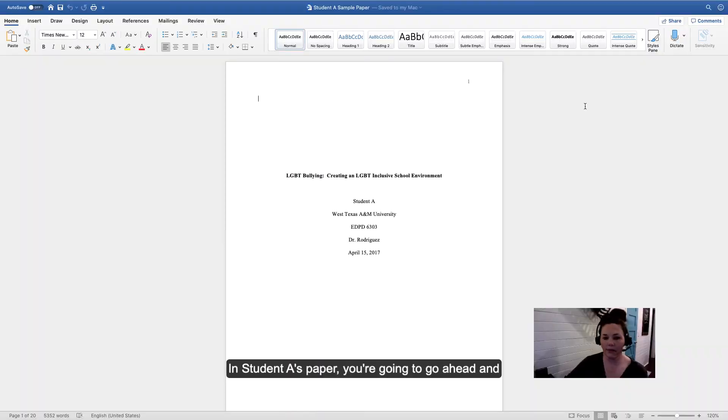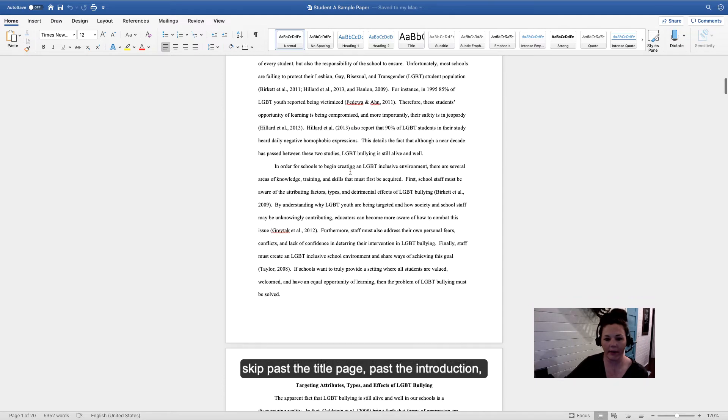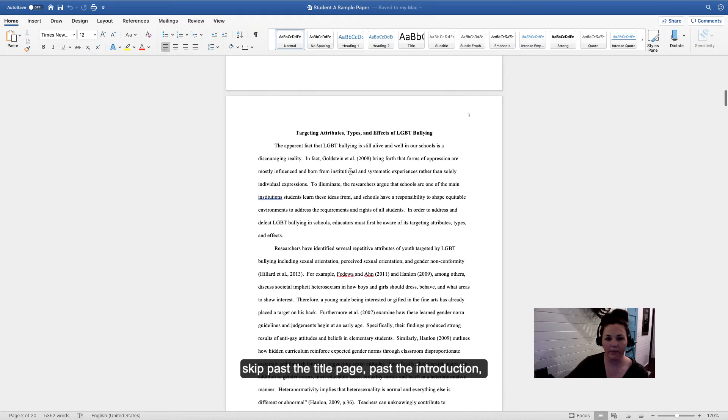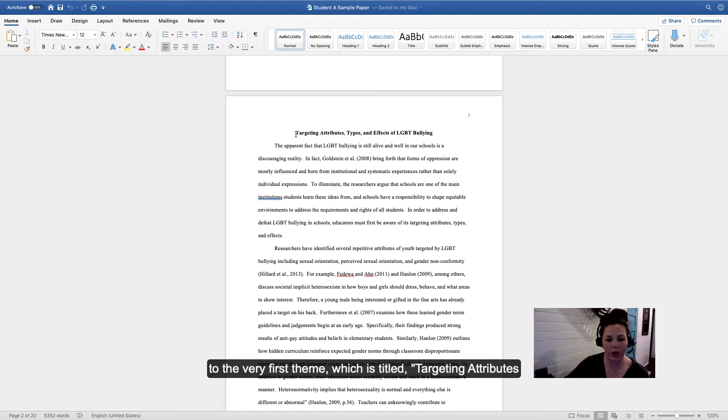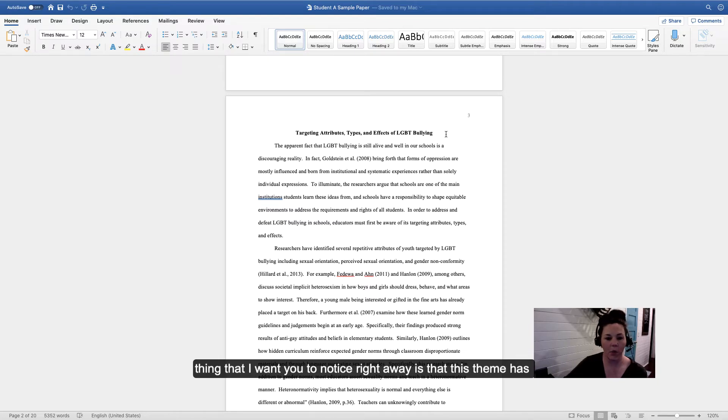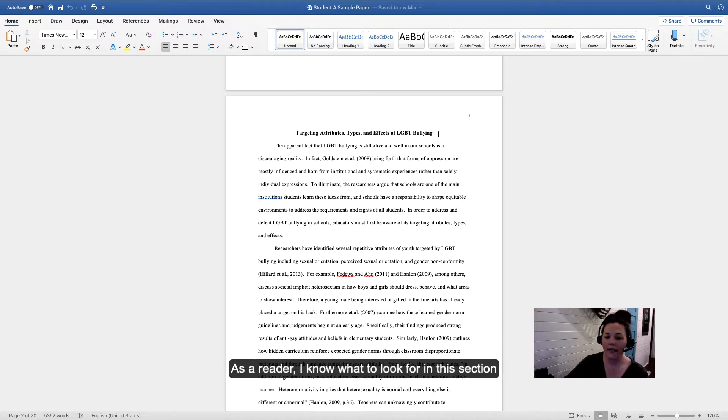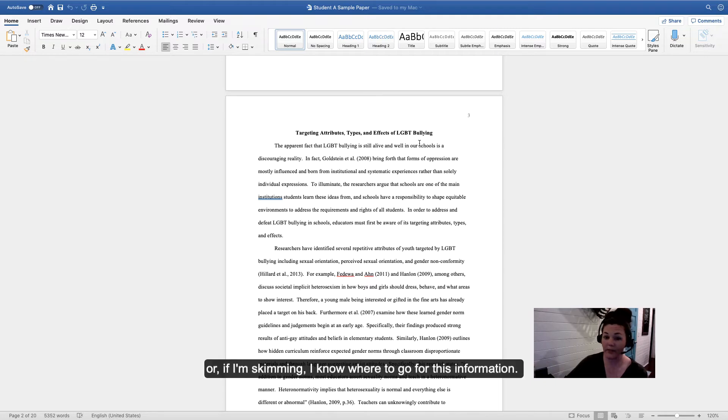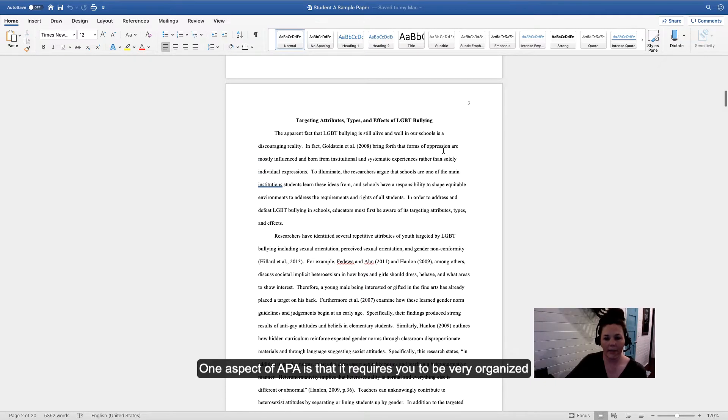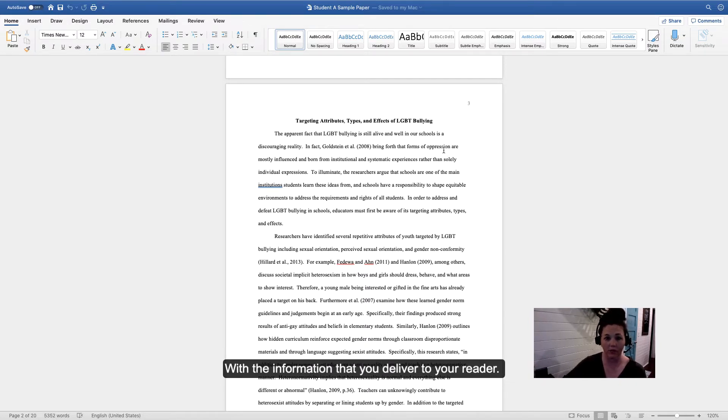In Student A's paper, skip past the title page and introduction to the very first theme titled Targeting Attributes, Types, and Effects of LGBT Bullying. Notice right away that this theme has a heading written like a headline. As a reader, I know what to look for in this section, or if I'm skimming, I know where to go for this information. One aspect of APA is that it requires you to be very organized with the information you deliver to your reader.